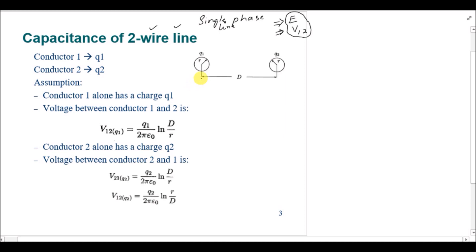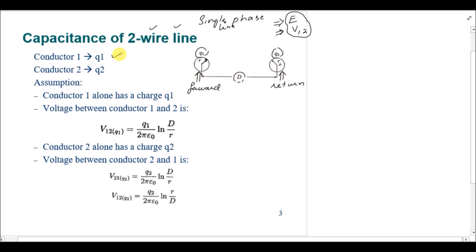Starting from the assumption of two conductors: one is a forward conductor and the other is a return conductor. The forward conductor has charge q1 and the return conductor has charge q2. Both conductors have the same radii equal to r, and the distance between the two conductors is capital D. The first assumption we make is that conductor one is alone in the vicinity — only q1 exists on conductor one, and conductor two has no charge.